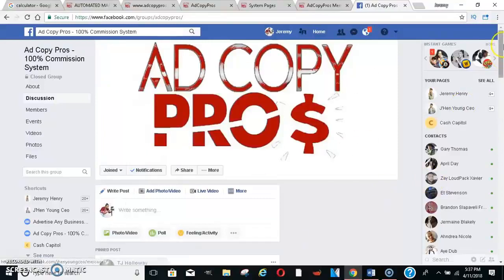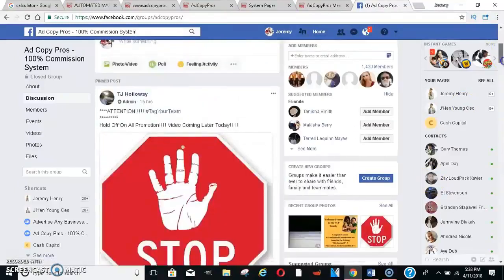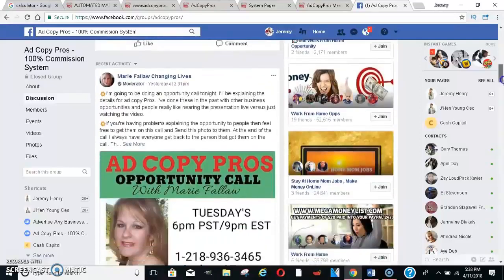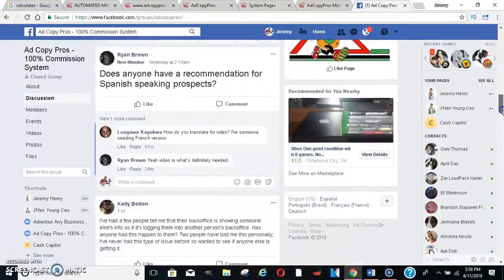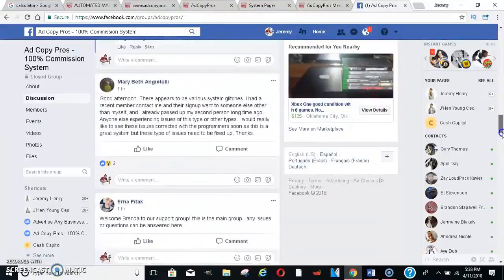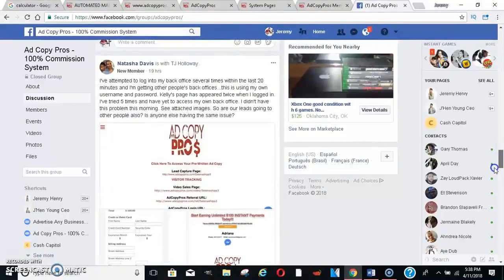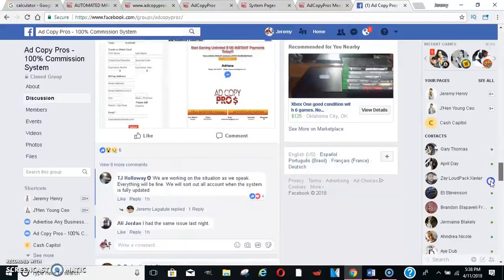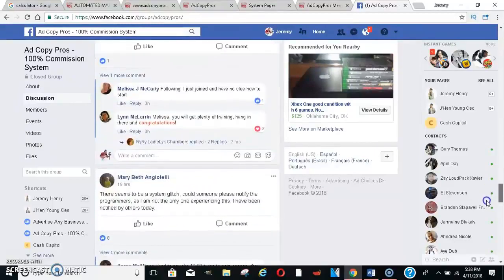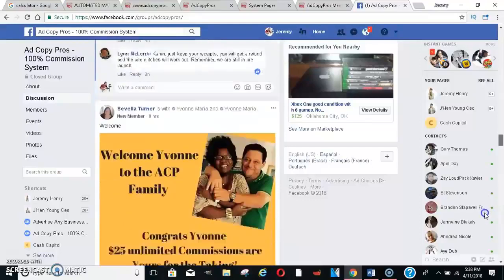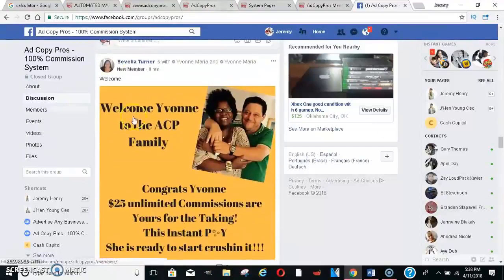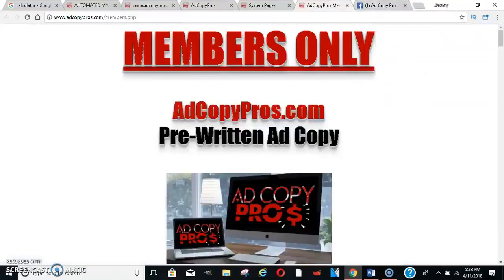We have 1,400 members in the group. You're seeing people getting help, people have questions, everybody's getting help. People are welcoming newcomers to the group — lots of people in here helping each other.